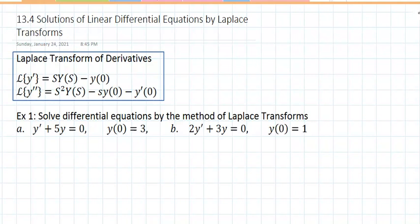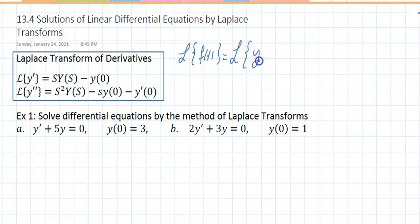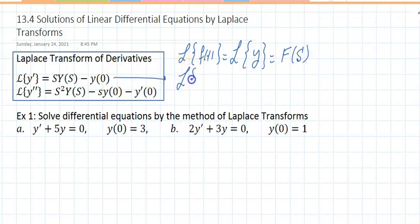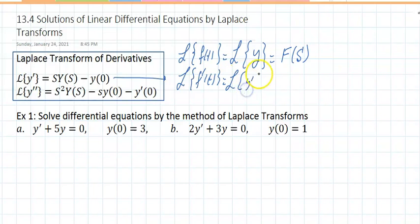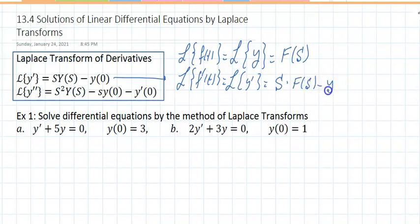Section 13.4 talks about solutions of linear differential equations by the Laplace transform. Remember, the Laplace applied on f of t is the Laplace applied on y, which is F of s. The Laplace applied on the derivative — the Laplace applied on y prime — is s times F of s minus y of 0, the initial condition.